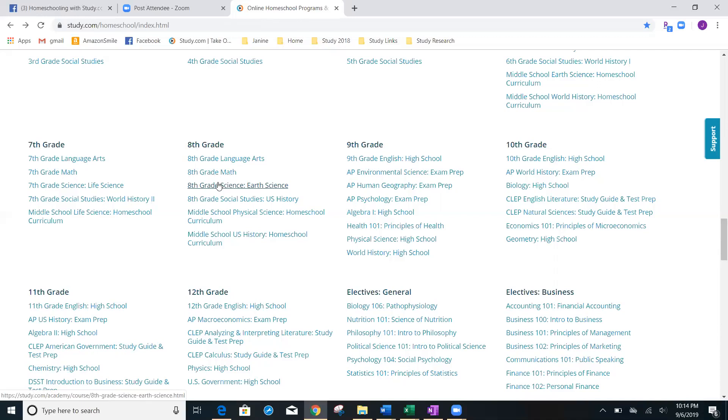Remember, there's 4,100 courses available. These are just suggestions that study has come up for you. So, I'm going to go out on a limb and I'm going to say that even though my ninth grader could take physical science, I'd really like for them to take earth science.